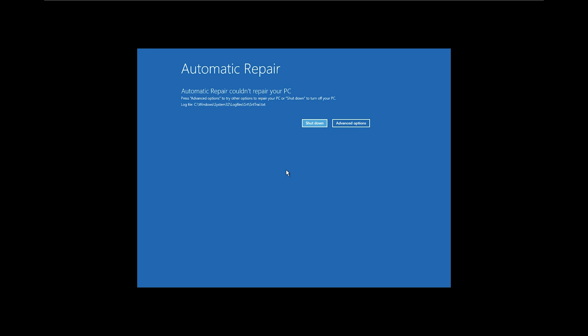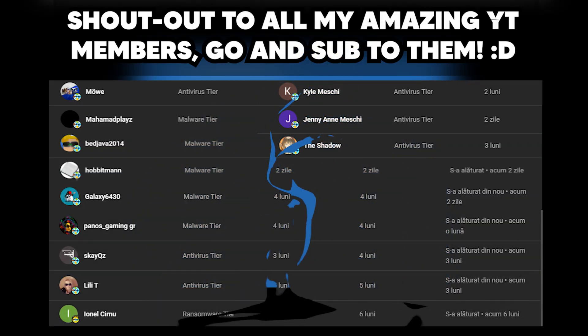So yeah, I hope you guys enjoyed this video, see ya and stay healthy and see you guys next time. And now let's get the shout out for the YouTube members.